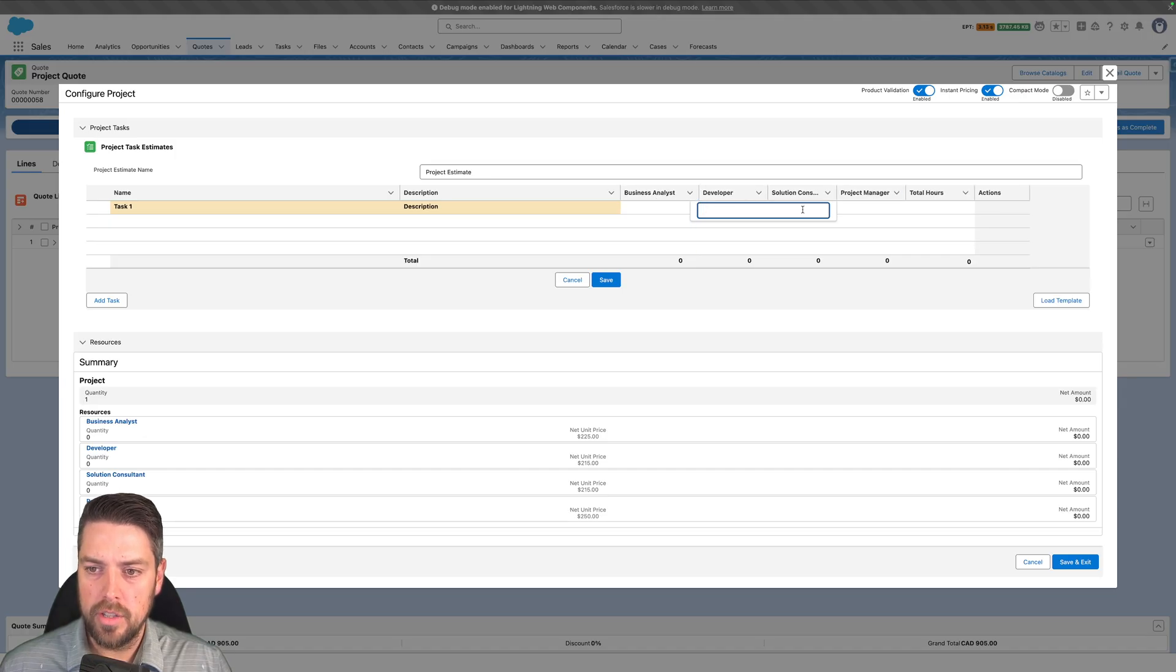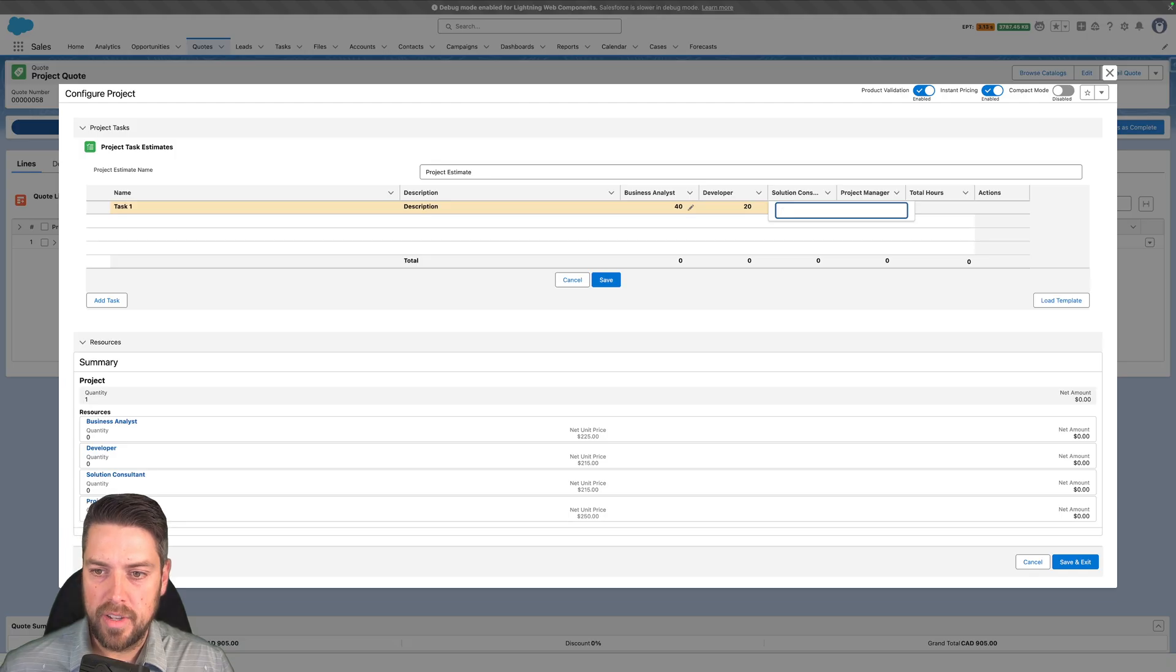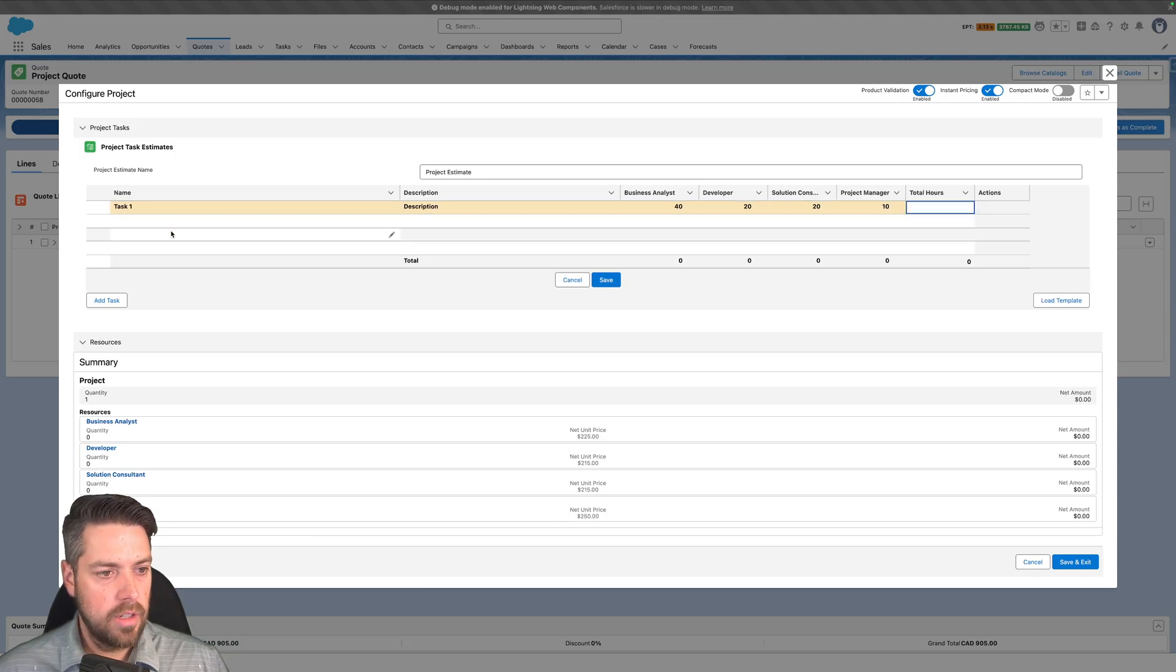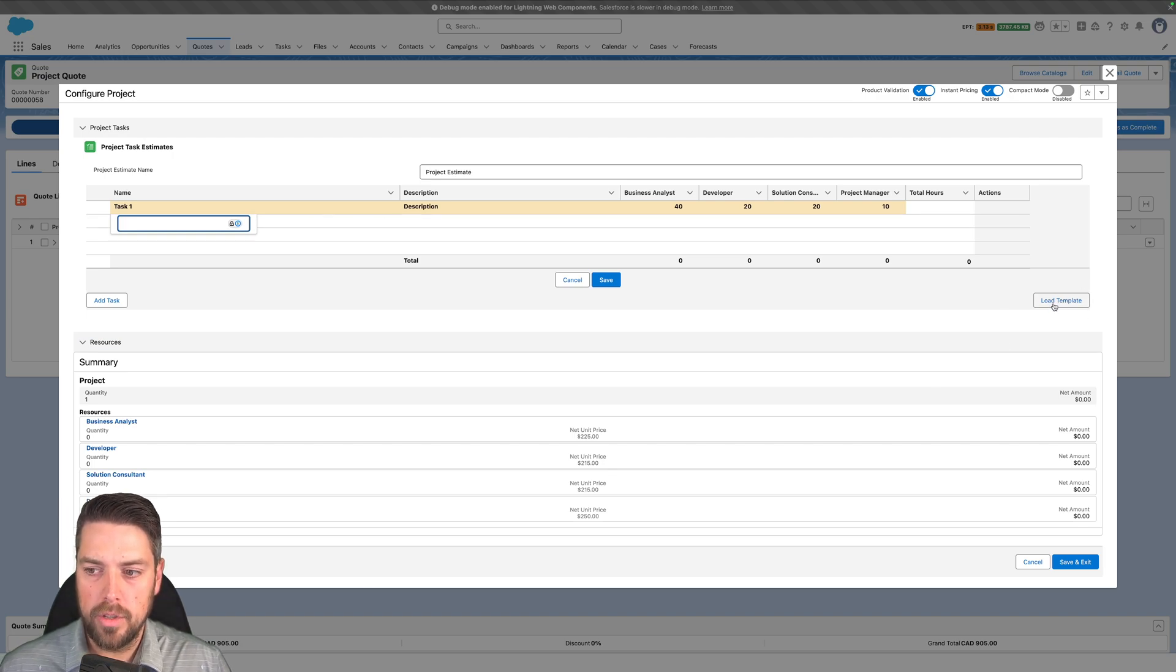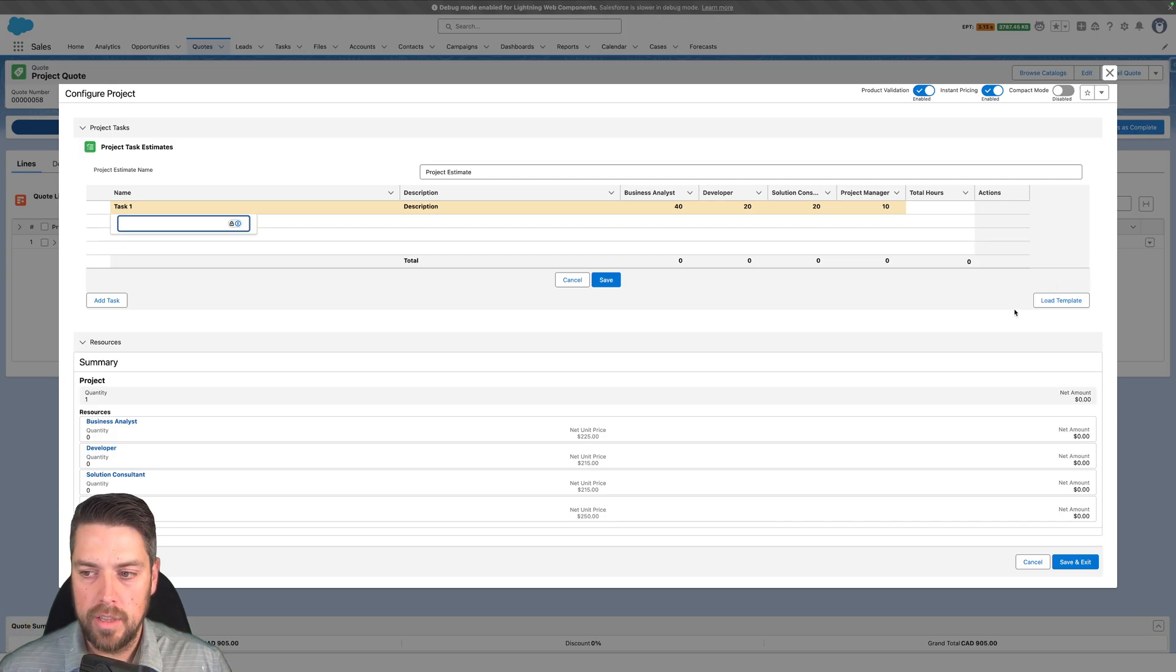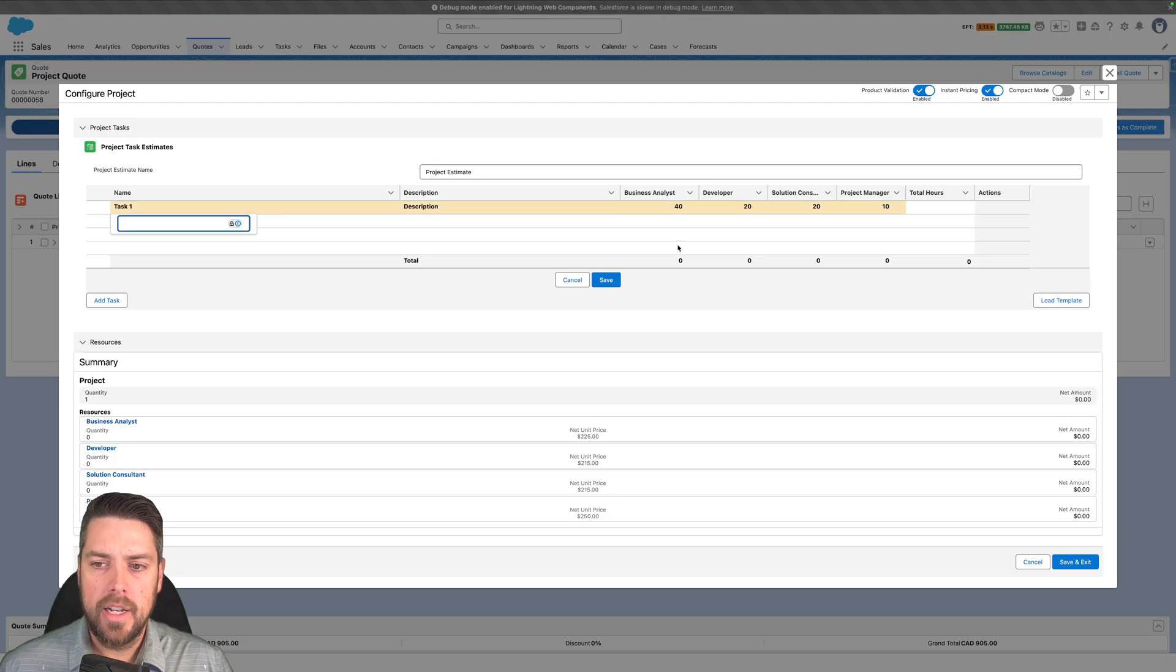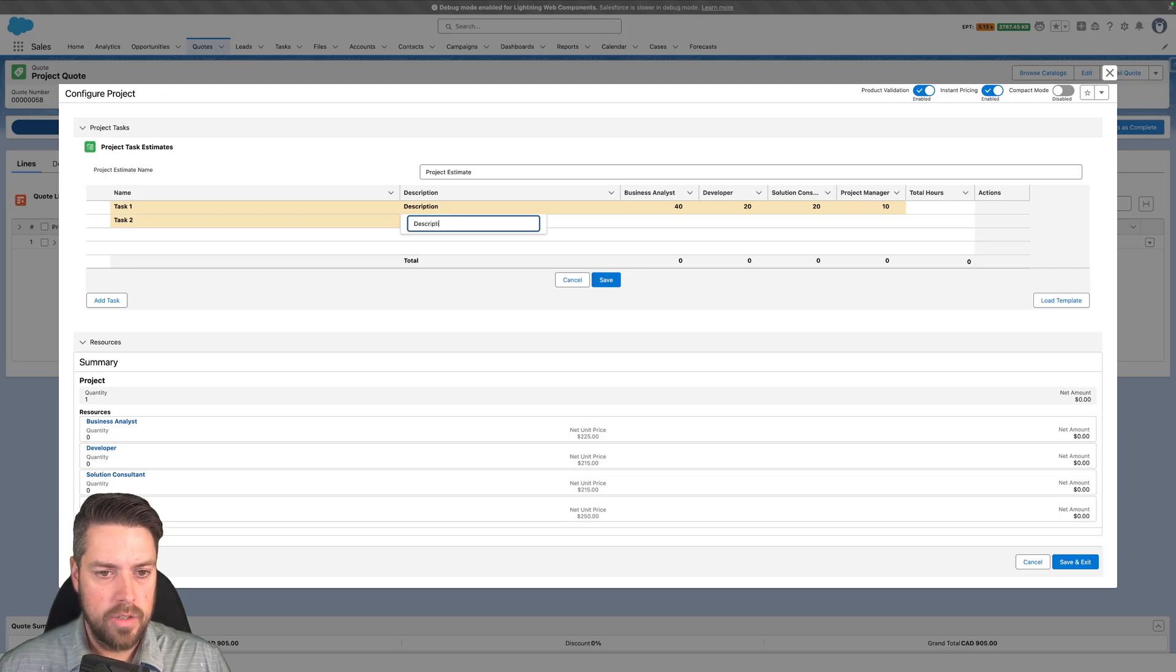I can go in and add the hours that would be relevant per role for that specific task and then work through the list of different tasks. We could also load a pre-built template if we wanted to. If you've got pre-built templates - project of type X, that's typically how we staff it - you could load that template, it's going to preload your tasks and your hours, and then you can modify those for that specific project. Simply add your different tasks and descriptions.